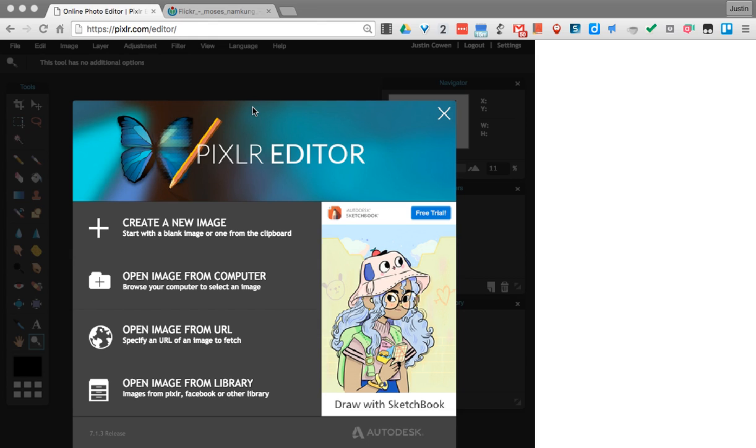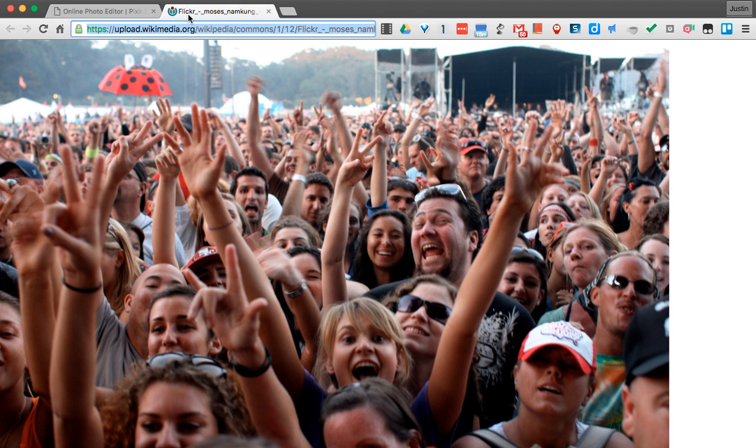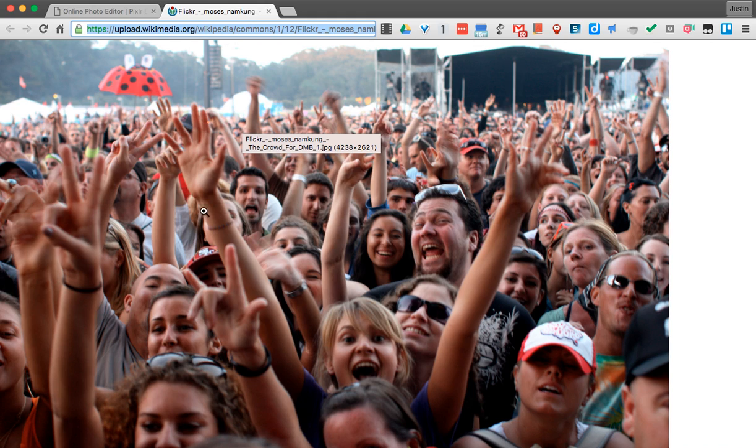So the first thing to do is find a picture that works for this. I already have one here that I can use. I have my picture here, and you can see there's kind of a large crowd. But anytime you have a large crowd, there's sometimes people you don't exactly want to see.